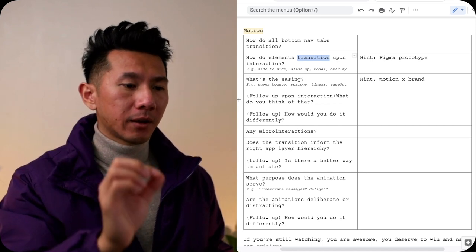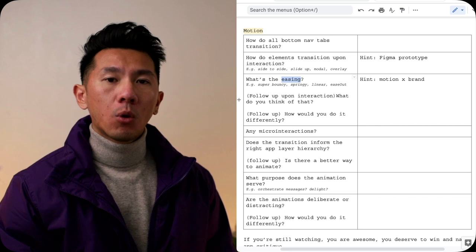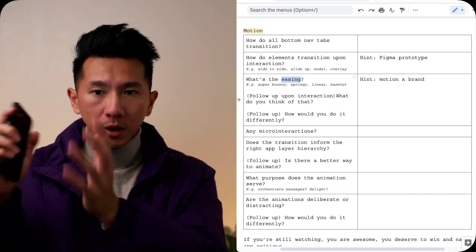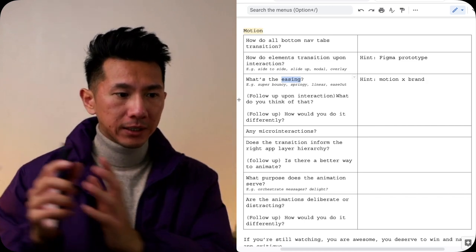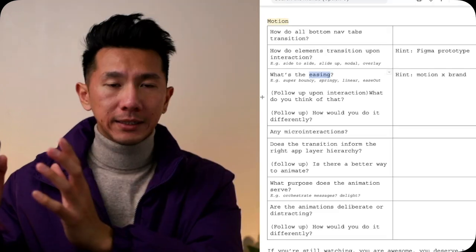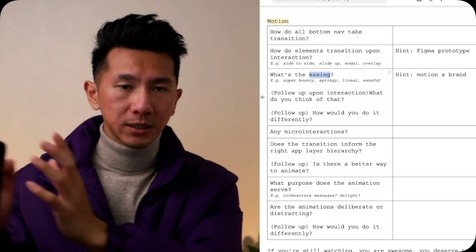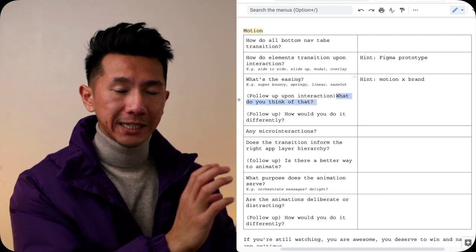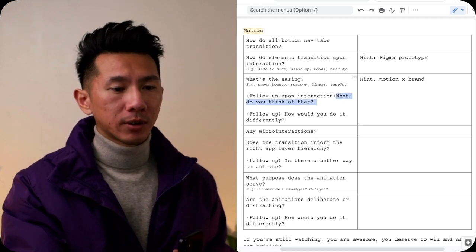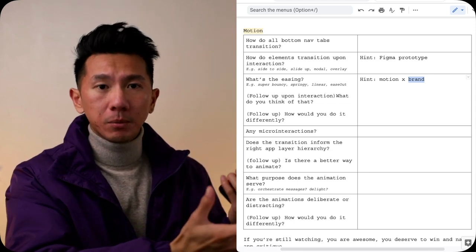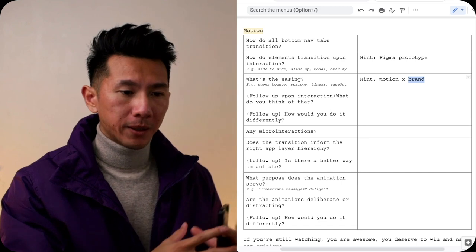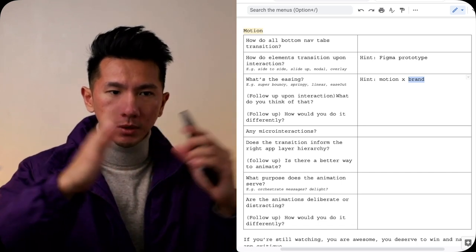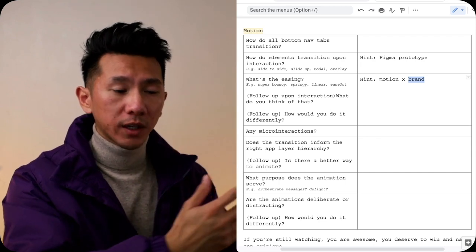Next, a little bit more detail and technical here, what is the easing? What is the momentum? What is the acceleration? When things move from here to here? Is it linear? Is it bouncy? Is it springy? Is it ease out? Is it ease in? What is it? What do you think about that easing? How is that connected to the brand? If it's bouncy, the brand, maybe it's a little bit more on the delightful side, maybe it's a toy company, that makes sense. But if it's like a serious app, everything should be solid, rigid, maybe bouncy is not the right one. What do you think about that?